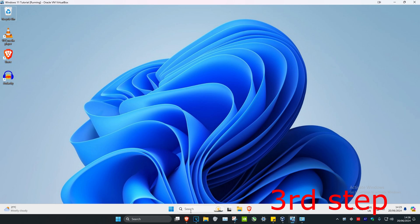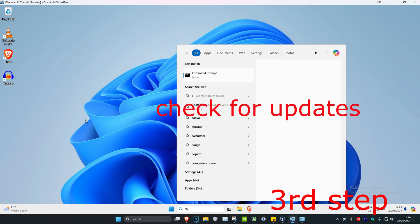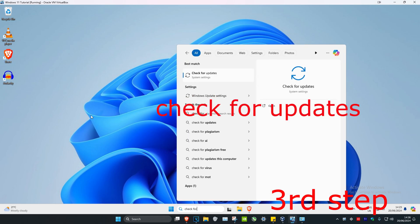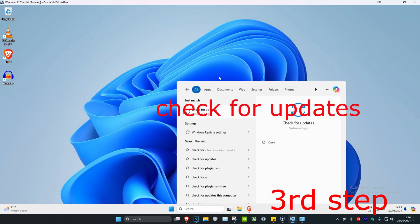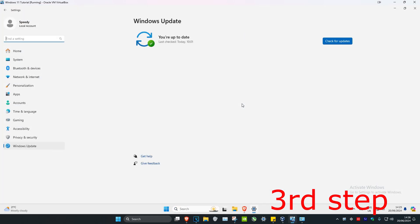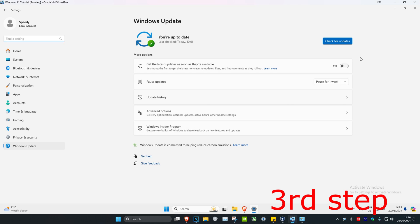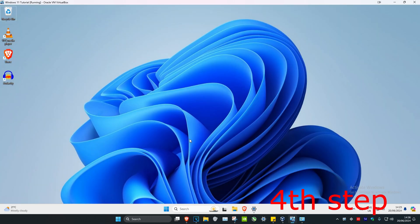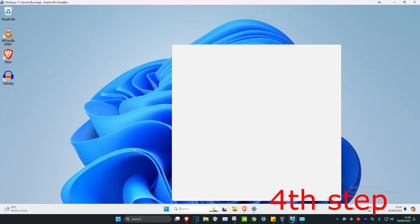For the next step, head over to search and type in 'Check for Updates', then click on it. Click Check for Updates and do all the updates your computer may have.